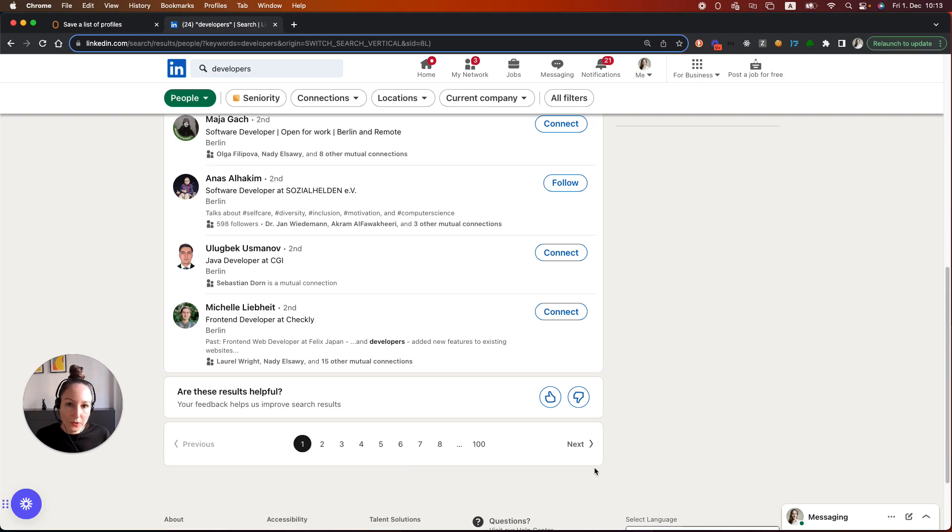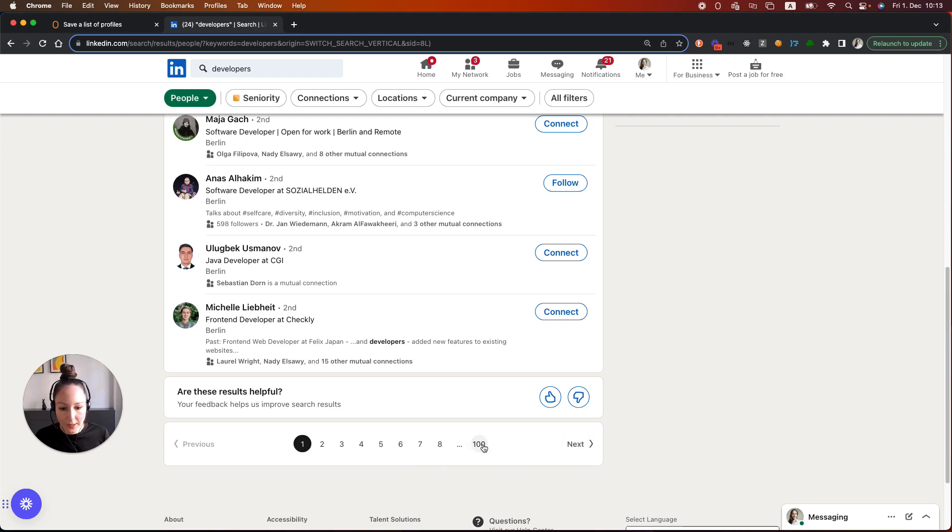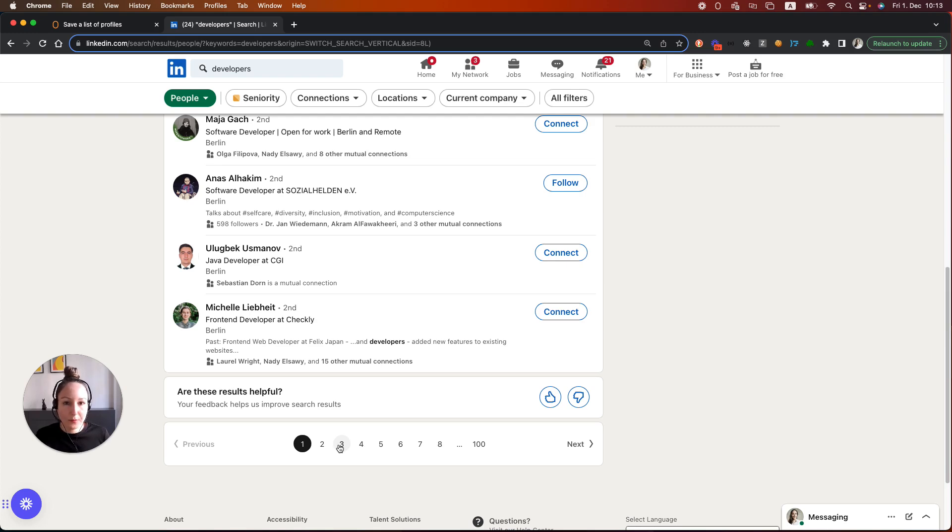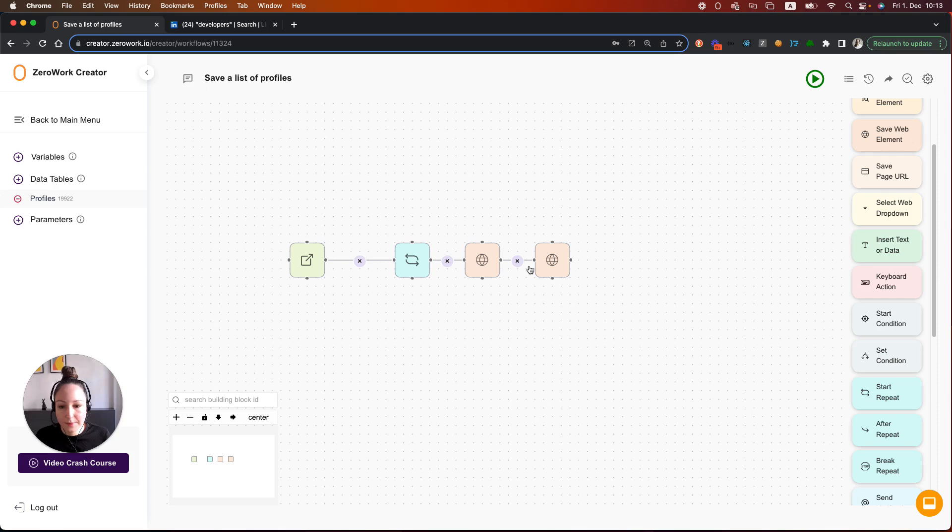The way we're going to do it is by setting up a loop so that the task board is going to click on this button next for 100 times. Now in my example I'm just going to paginate over 5 pages and you can paginate through a number of pages that you need for your use case. So let's get started.